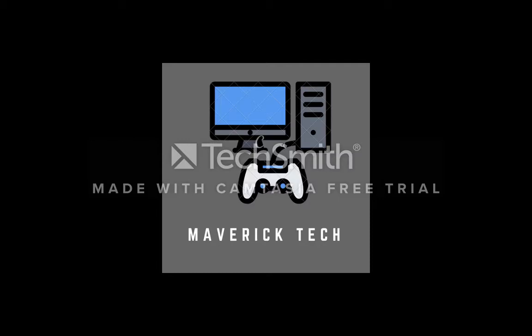Hello, what is up everybody, this is Maverick and welcome to Maverick Tech. In this video we're going to be building a 23,000 rupees gaming PC that is going to completely wreck what you think a 20,000 rupees PC can do.